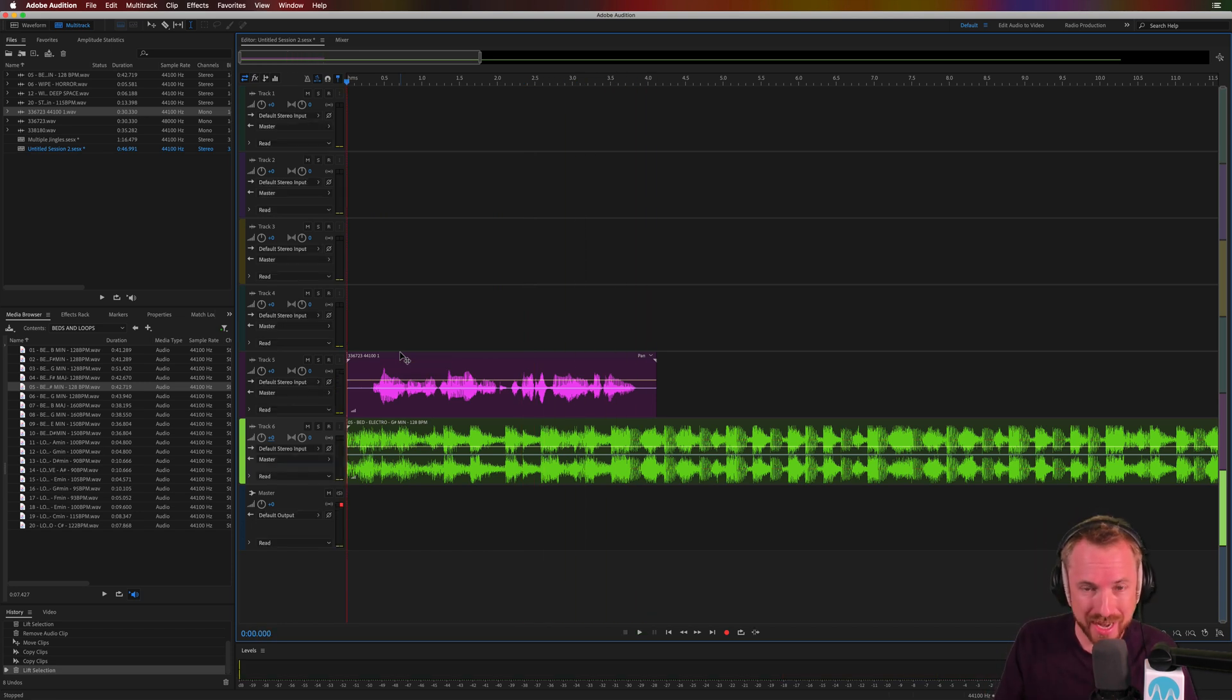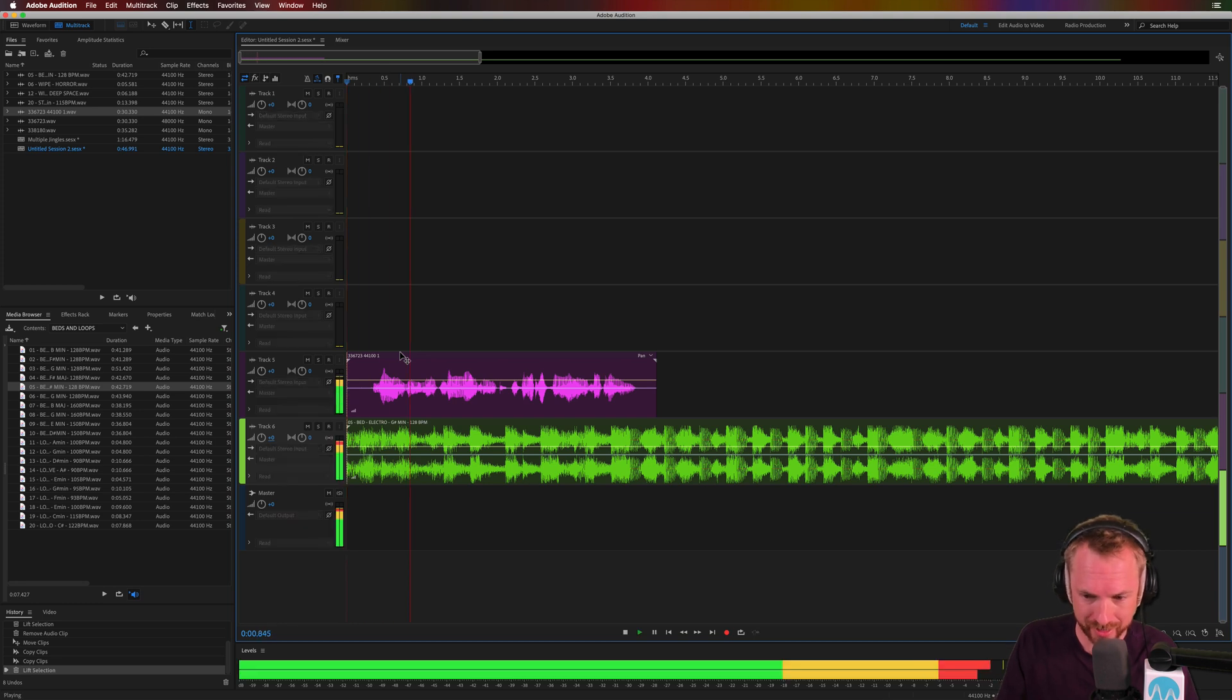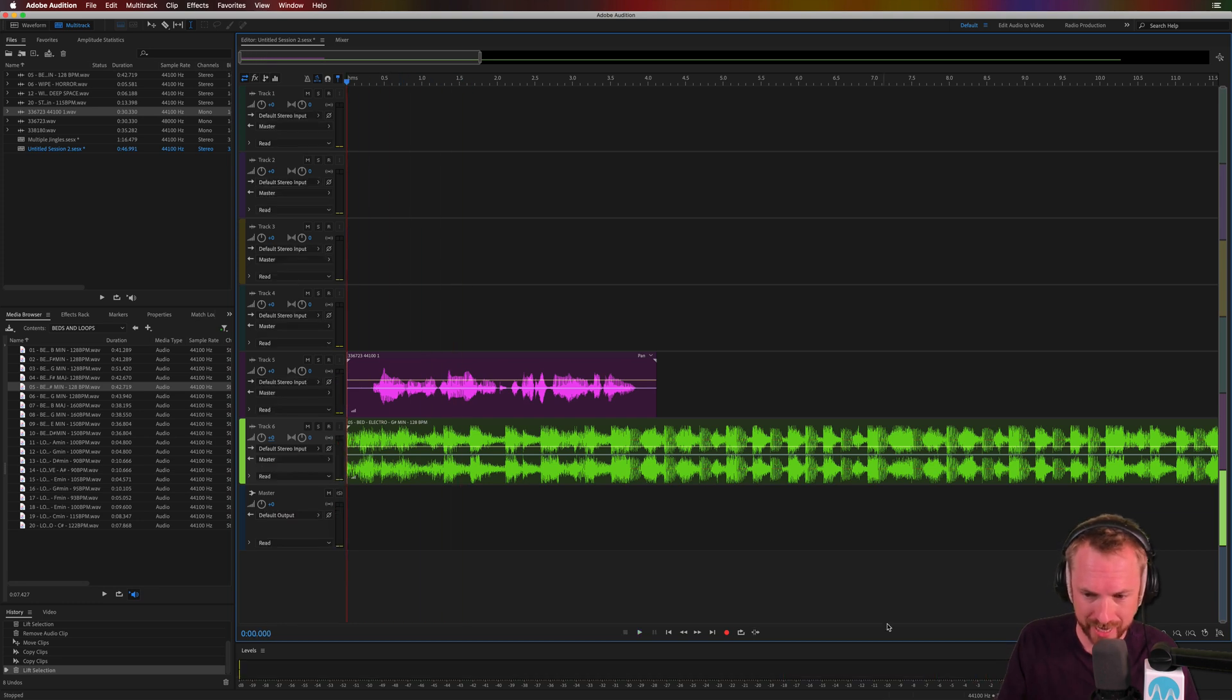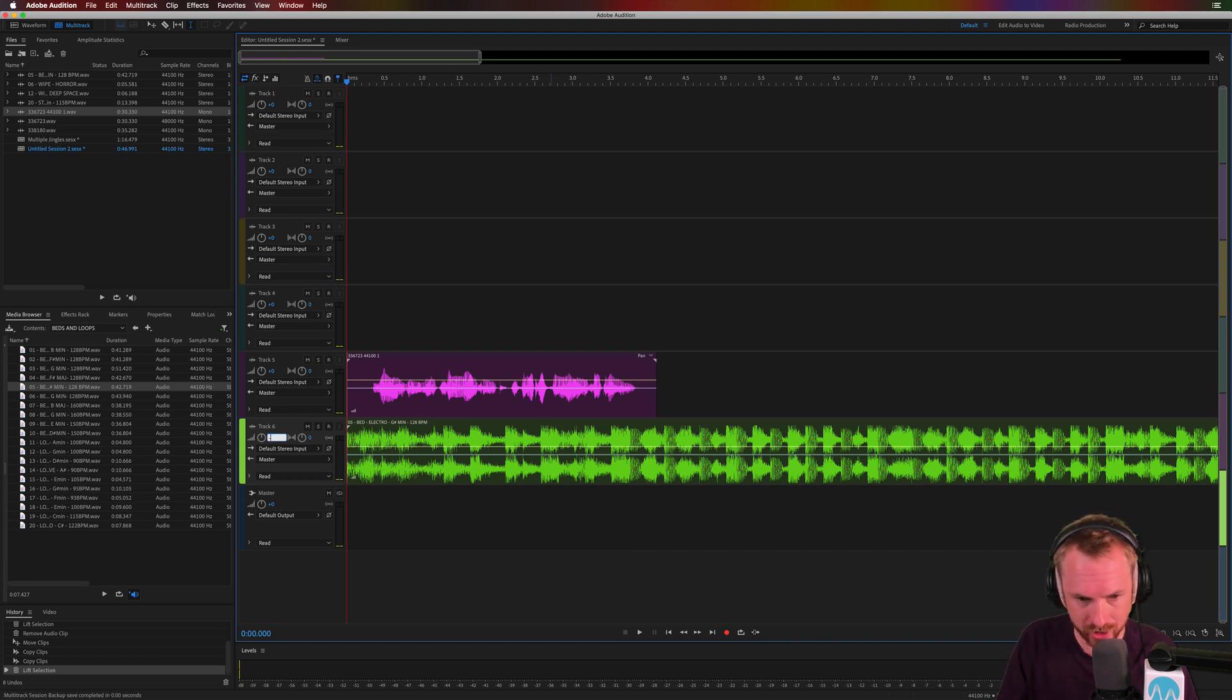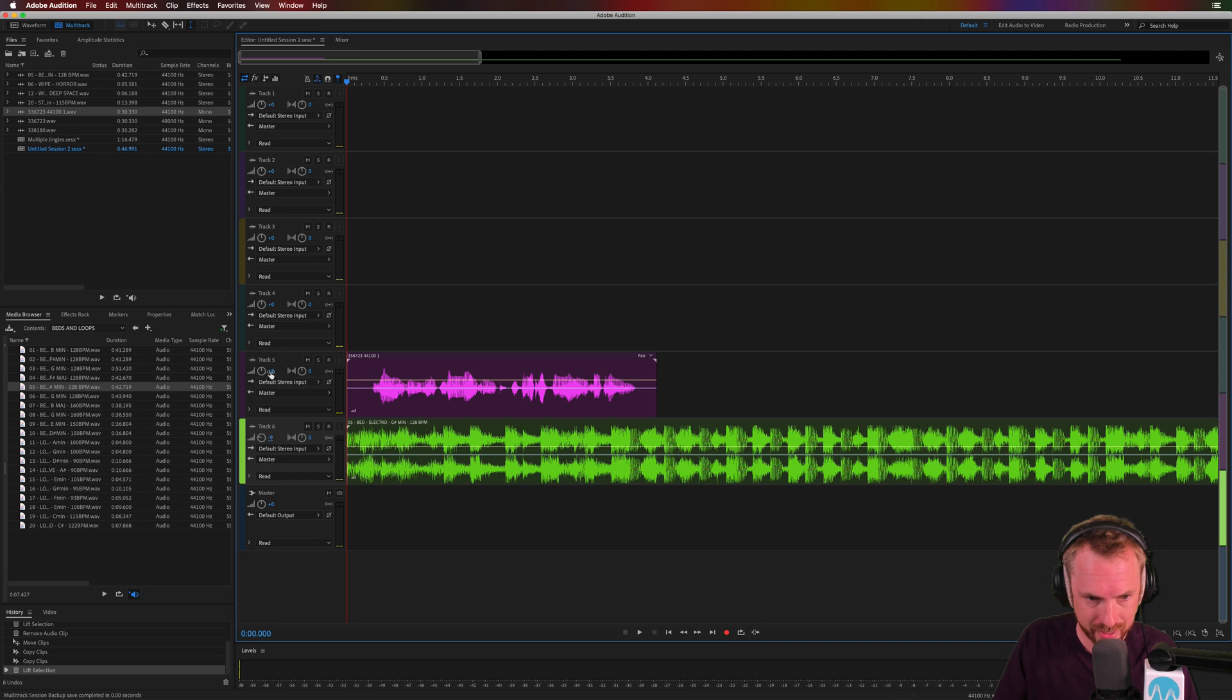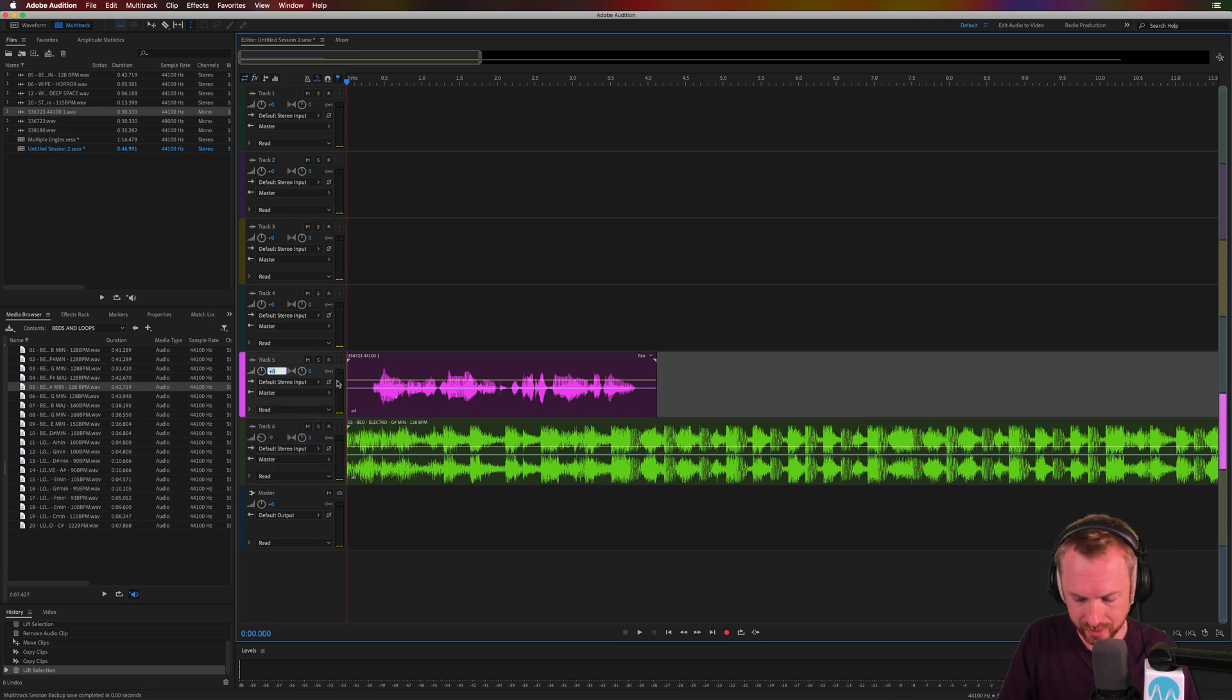So how can we counter this? Well, first of all, levels are a bit loud. Look at that. Yeah, right up there, nearly hitting 0 dB. This is going to be no good when we start to do things. So I'm going to take the music down by minus 9 dB and take the voice down by minus 6.